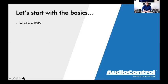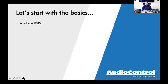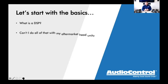You could technically call an Epicenter a DSP because it is processing signal, but today we're going to talk about DSPs in the more traditional sense — something that manipulates the whole system and provides a lot more control than your traditional head unit. Some of the most common questions we get about DSP are things that shops, installers, and sales guys have to address regularly.